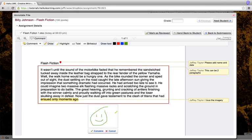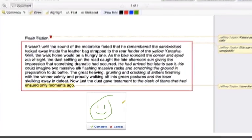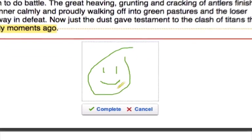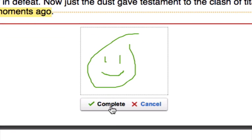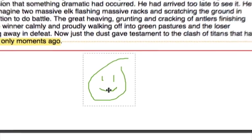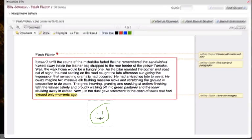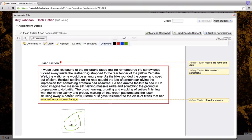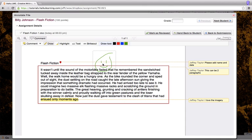Once I've finished my drawing, I can select complete or cancel. This is good enough for now. I'm going to select complete. Now, I can click and drag this picture anywhere on the document.